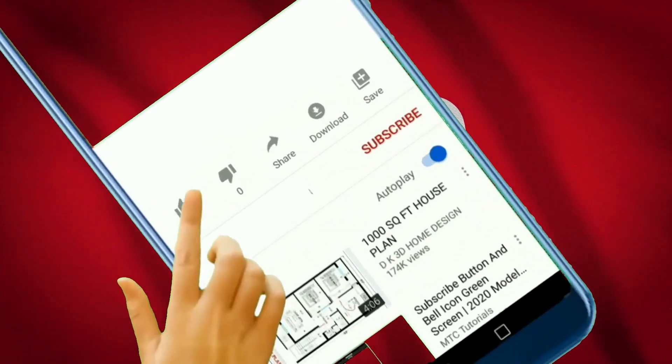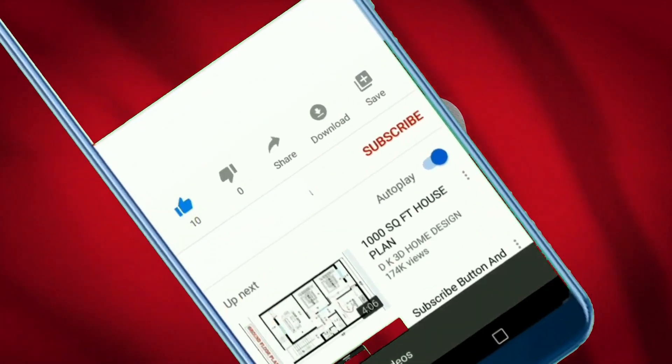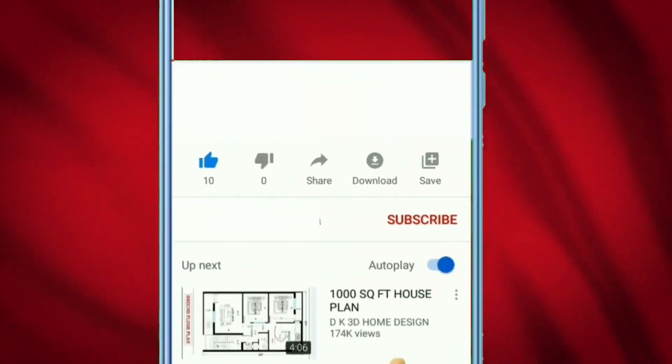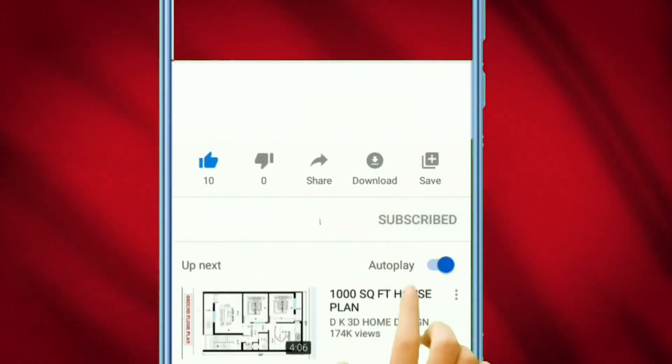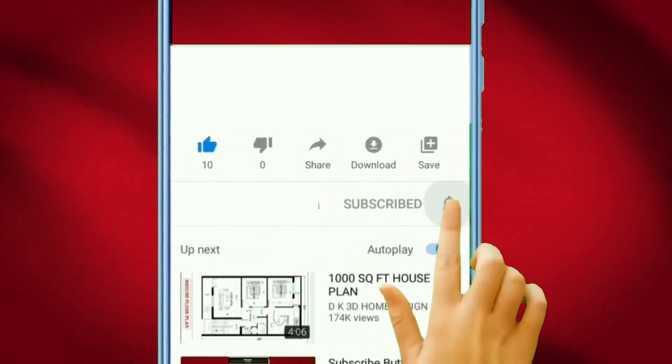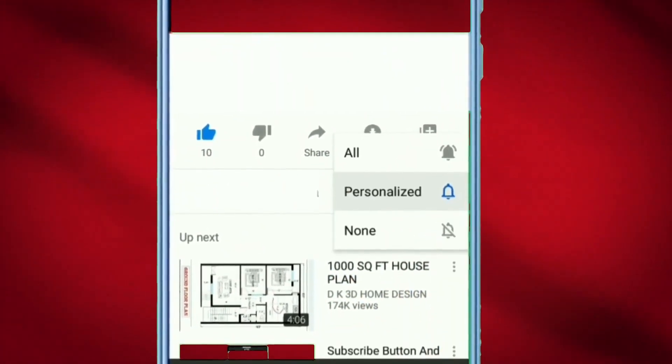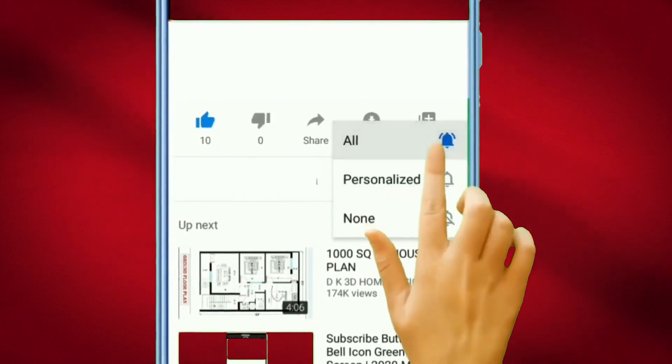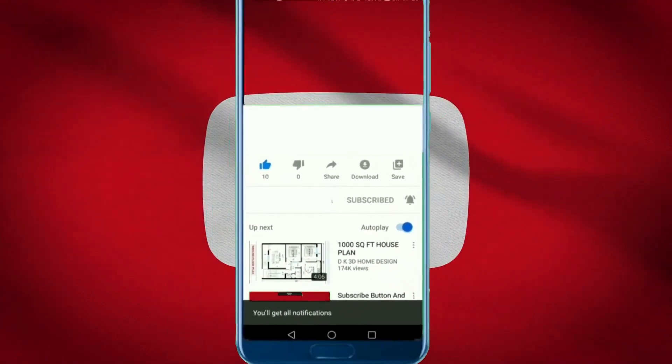Make sure you like, comment, subscribe, and click the notification bell. If you subscribe and comment, I subscribed, you'll be sure to get a reply from me.